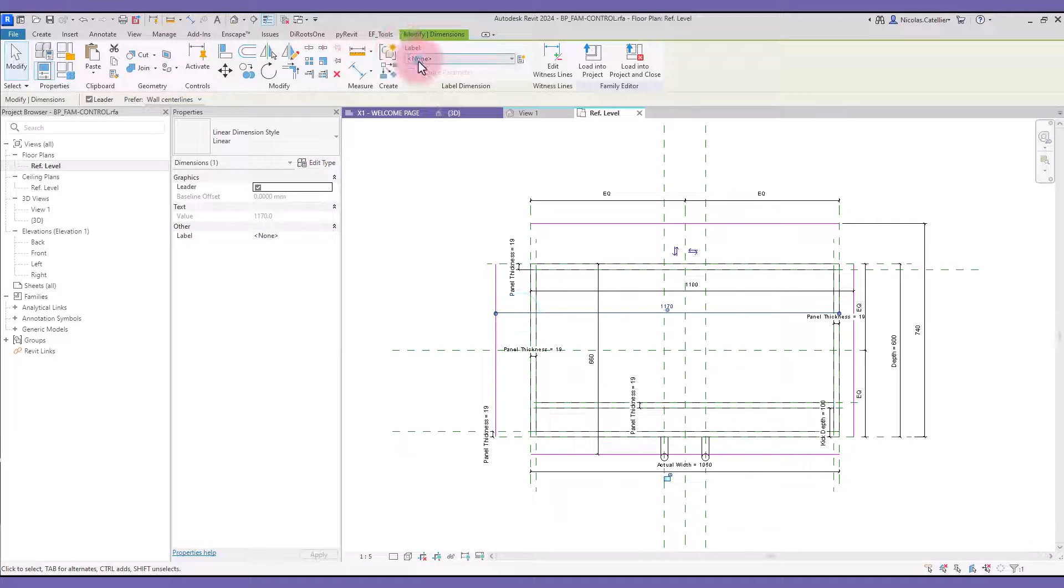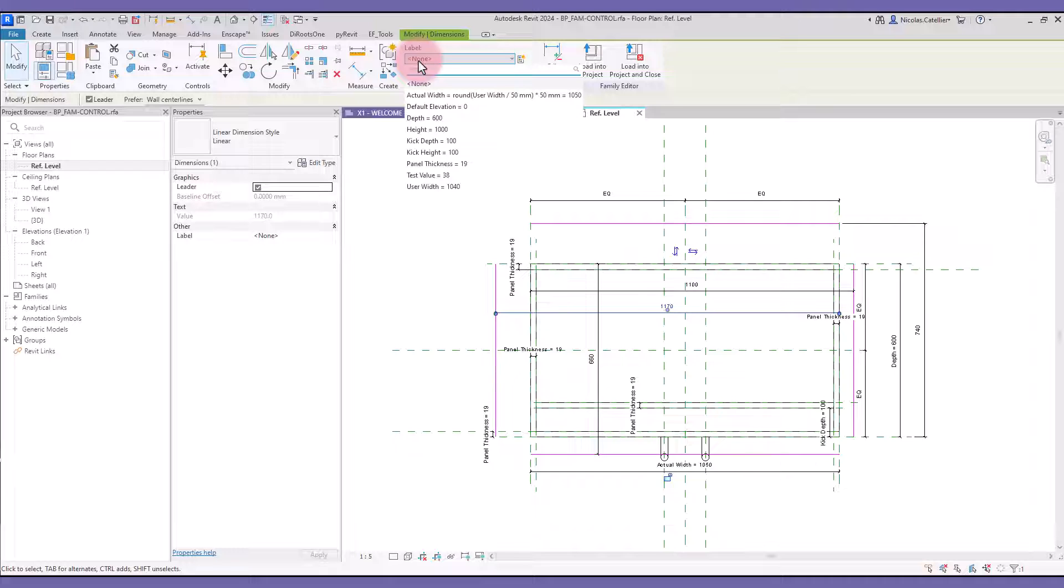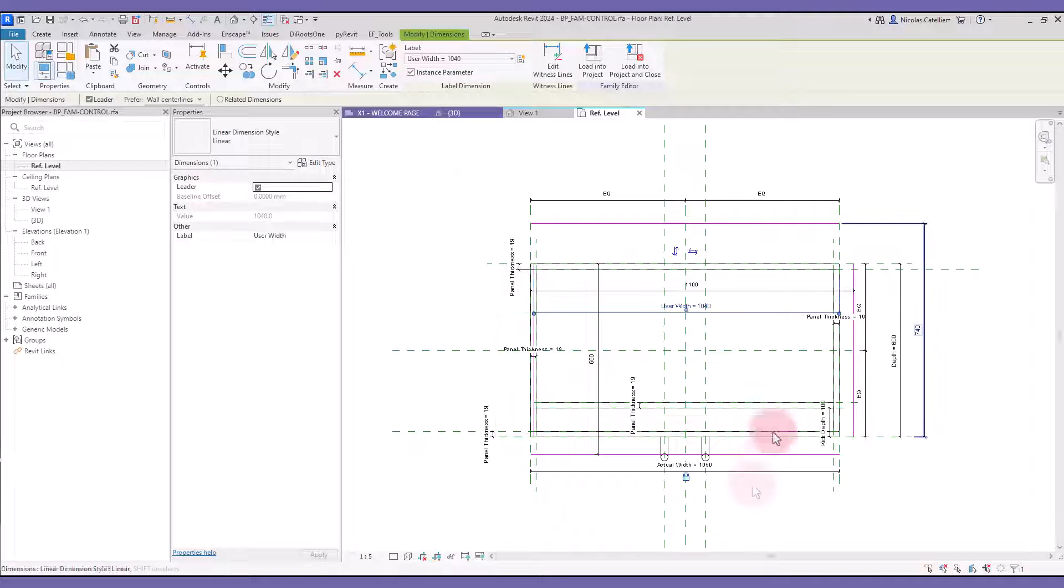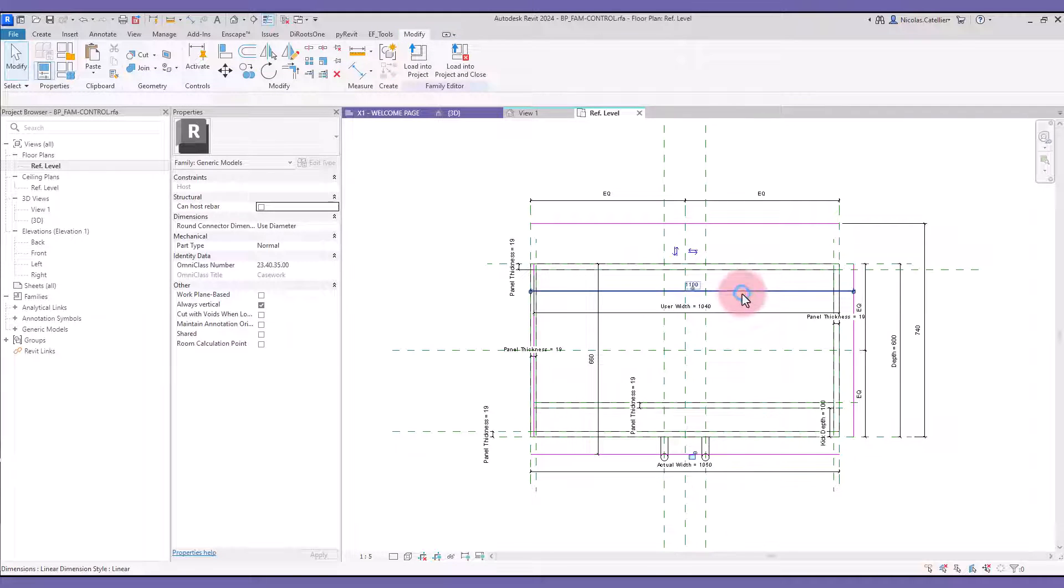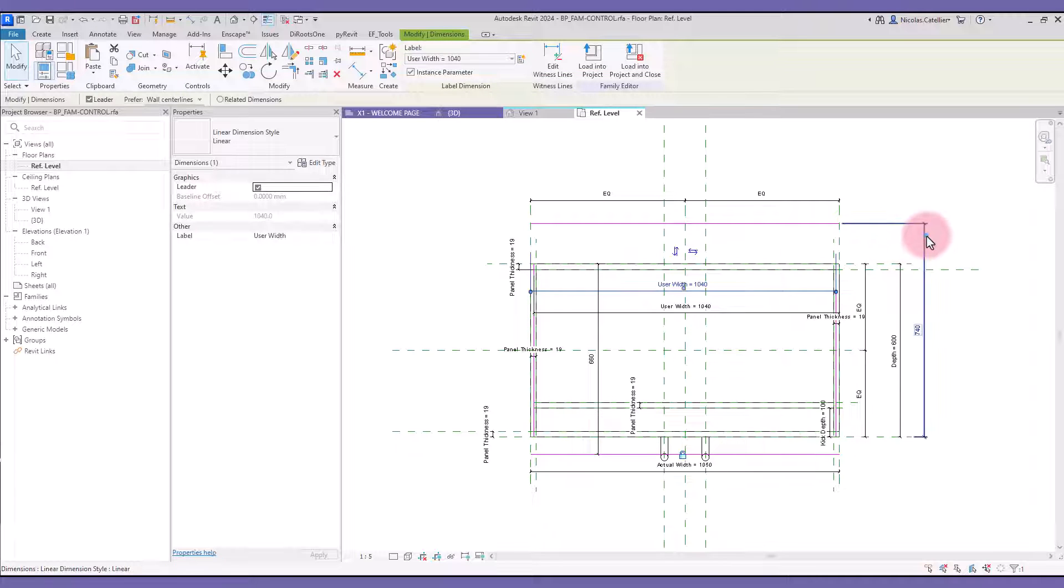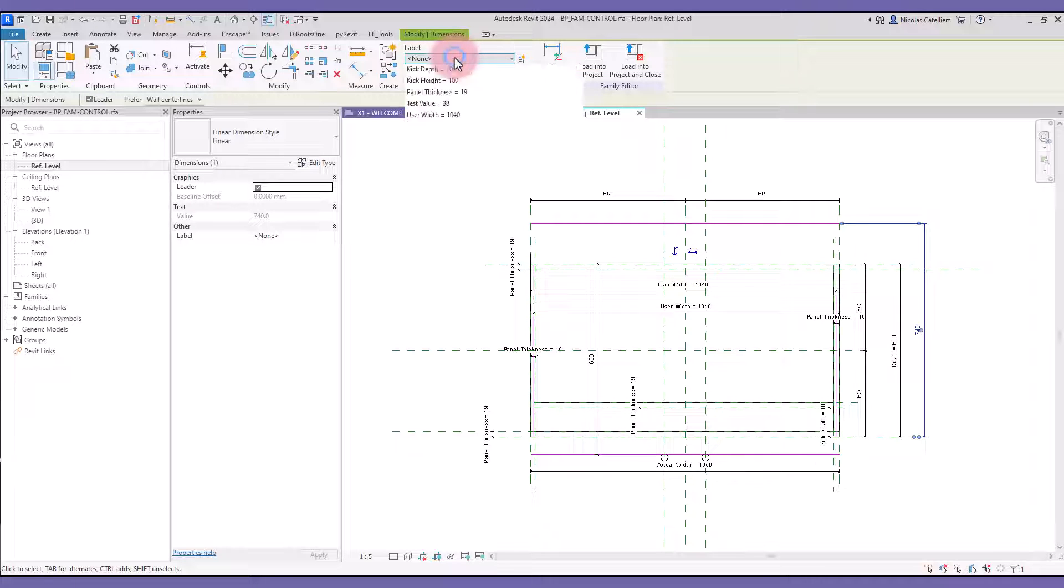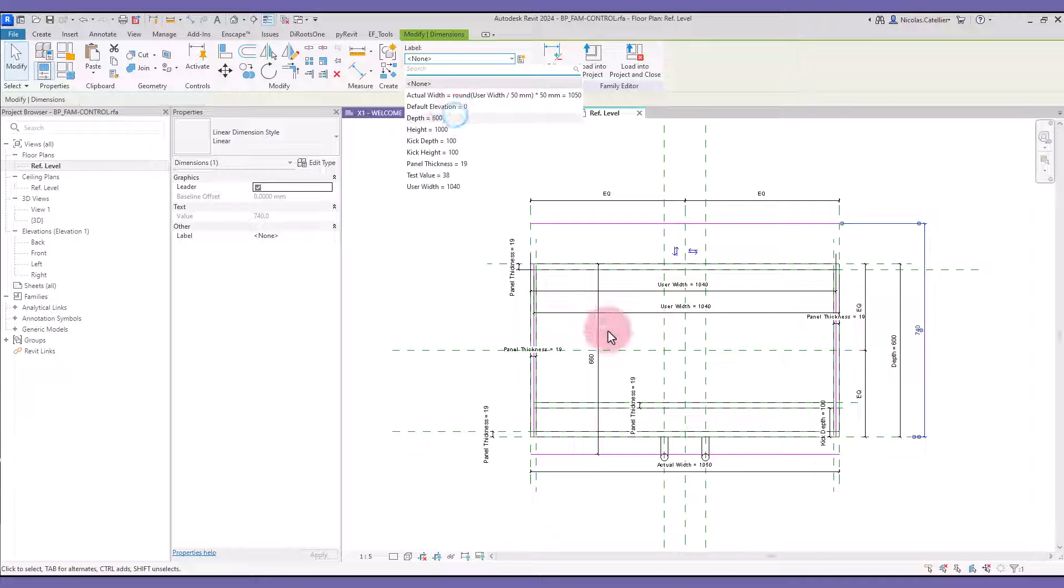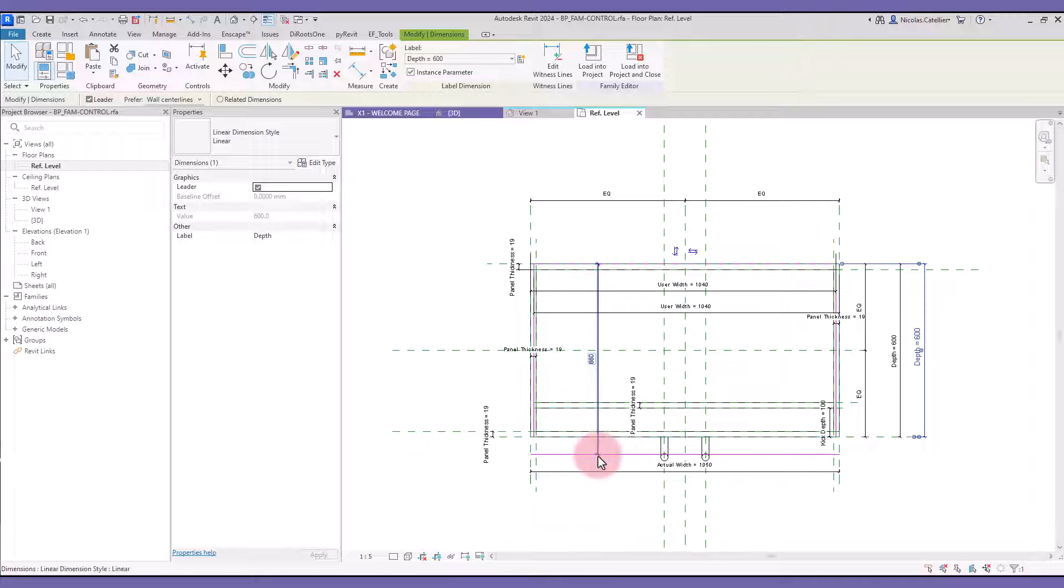Select the dimensions for the width value and assign the UserWidth label. In the other direction, assign the Depth label for both dimensions.